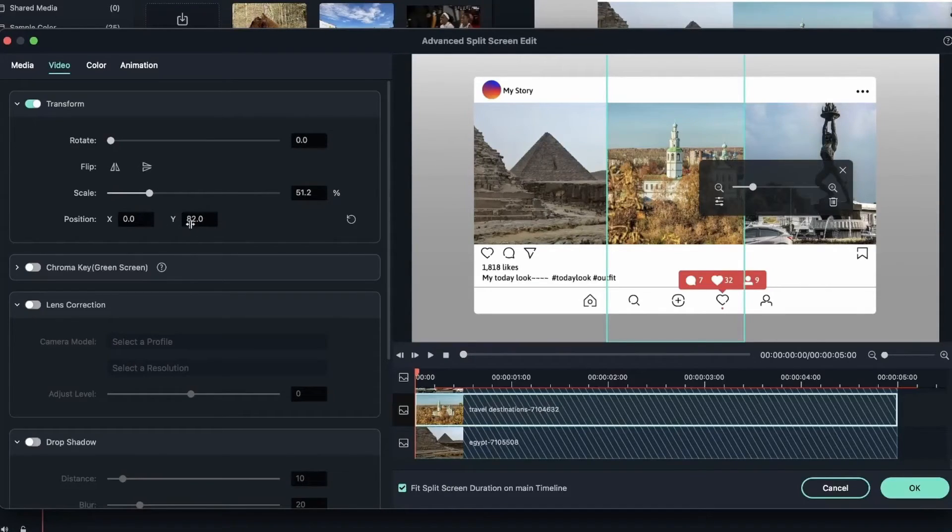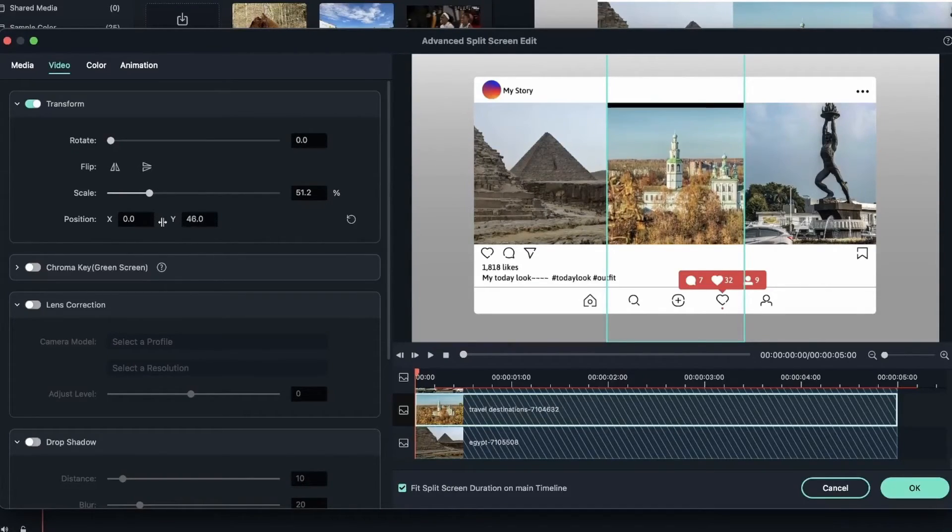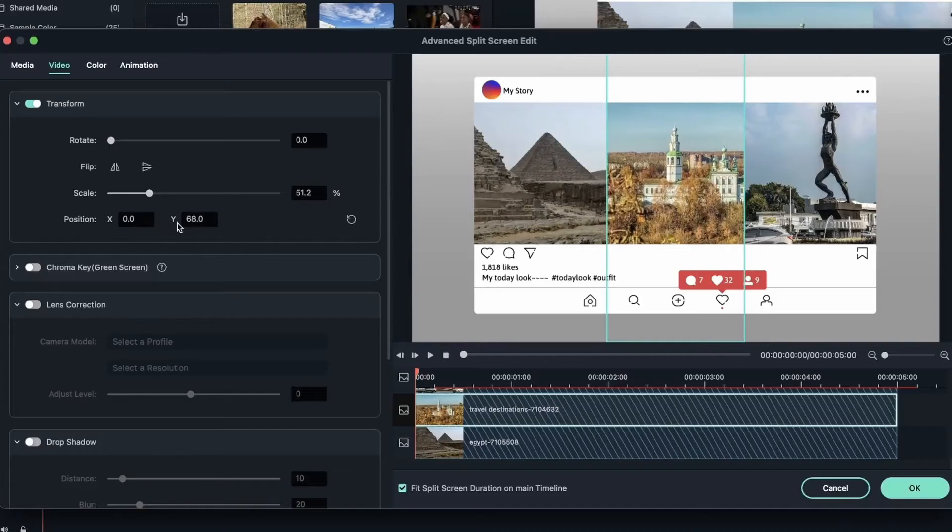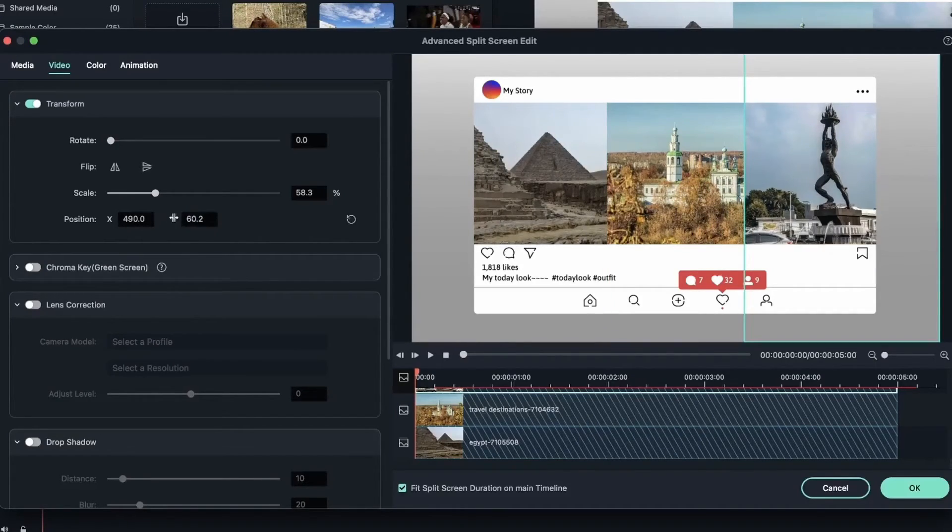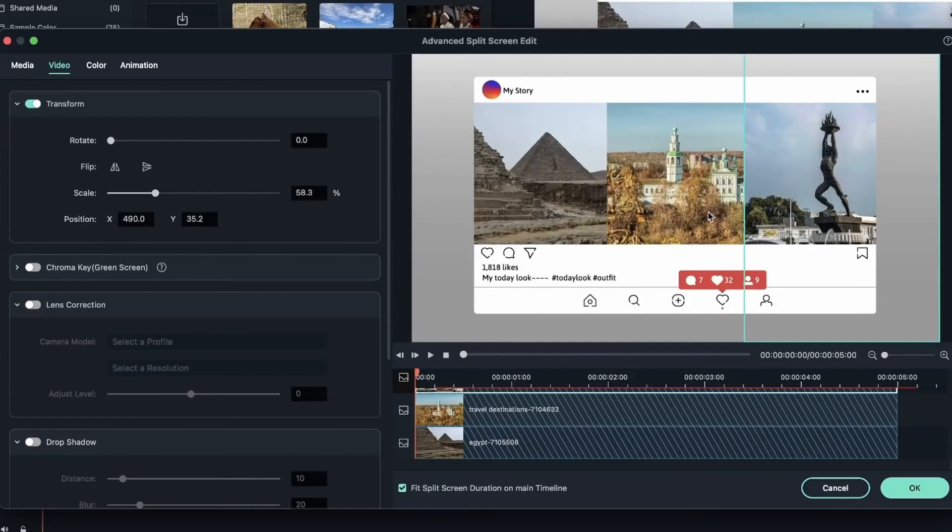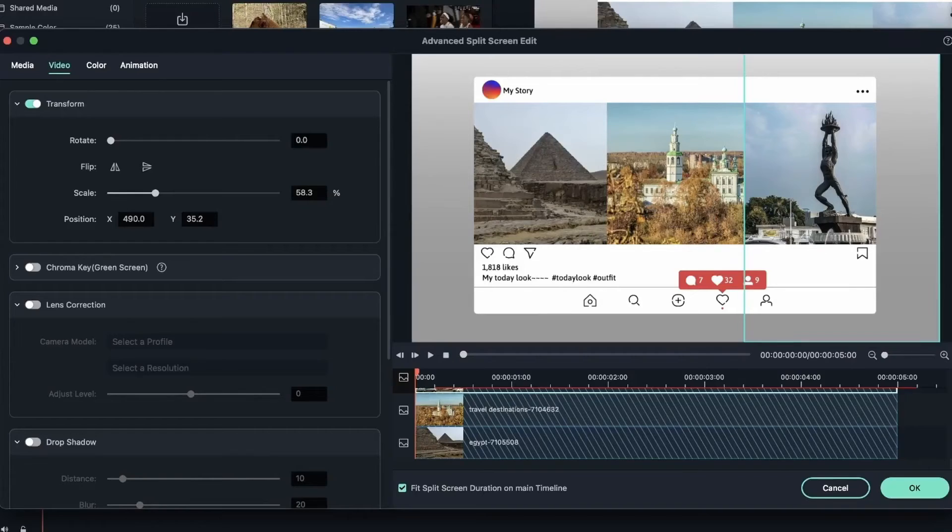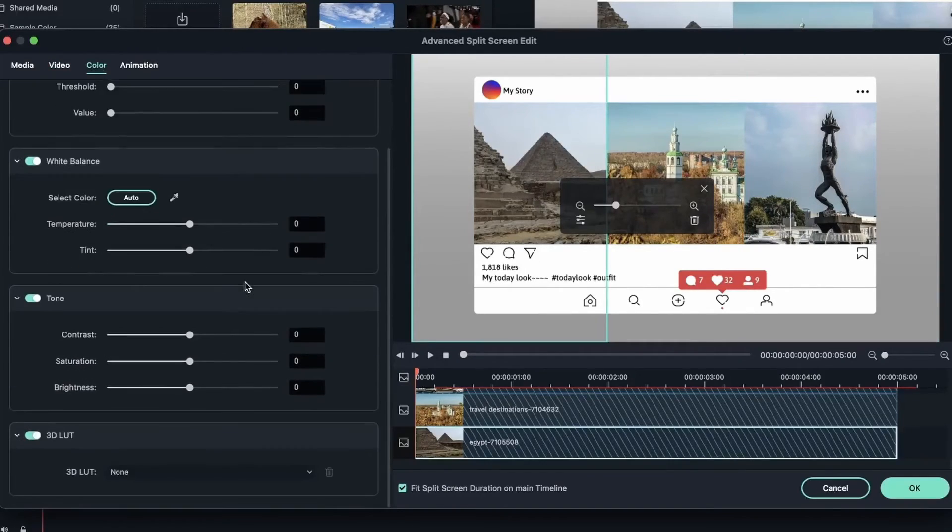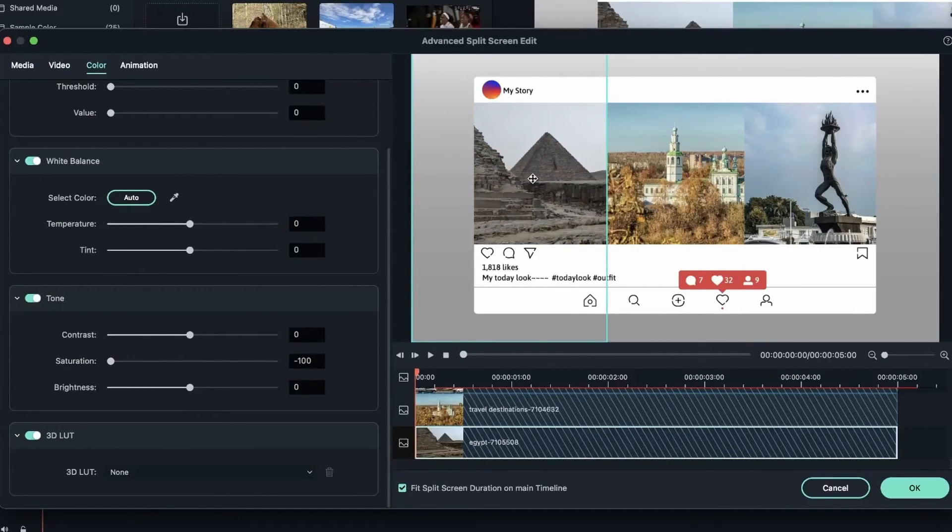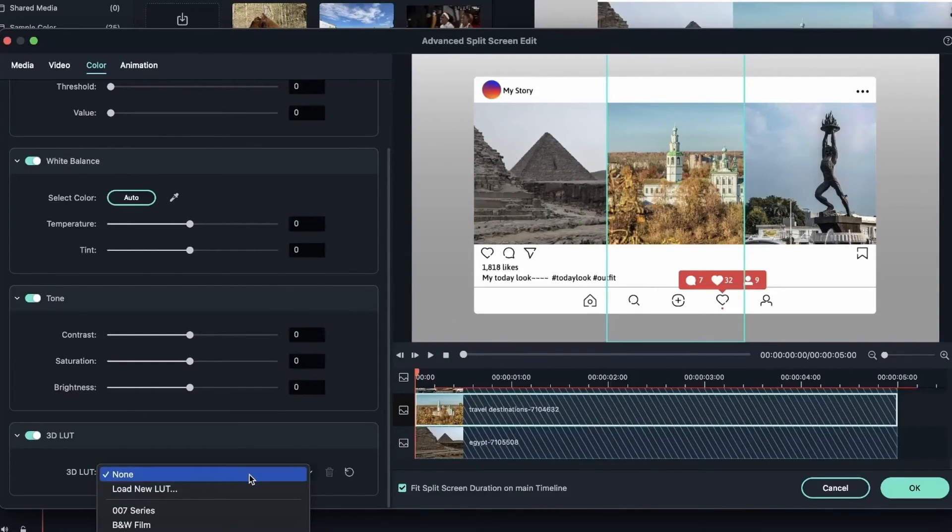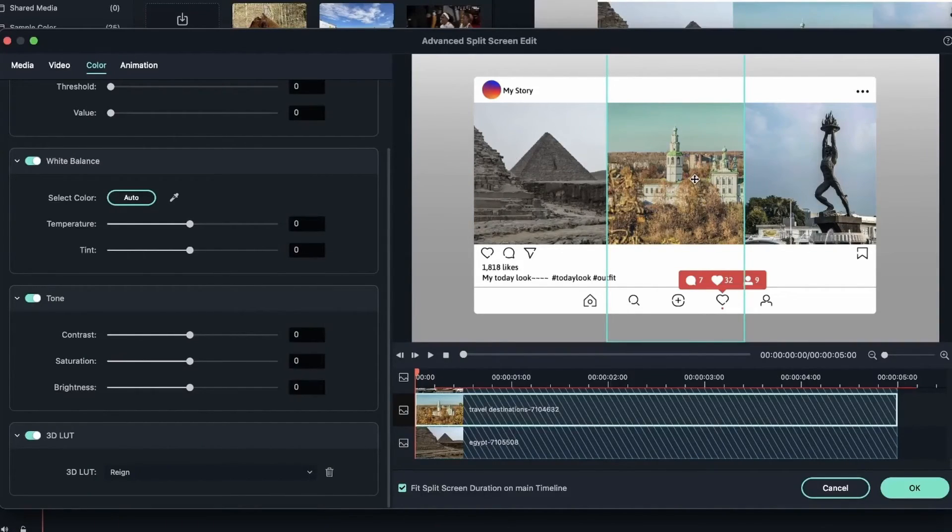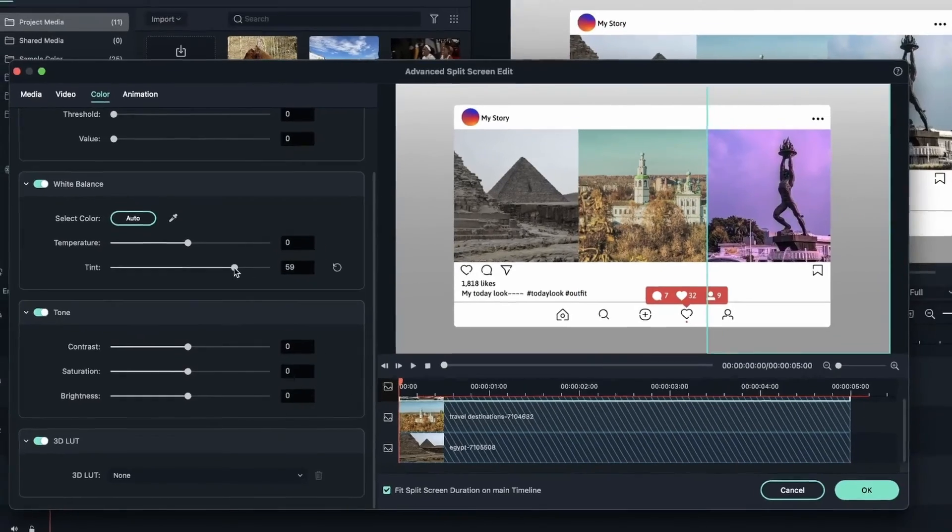And the same for this third image. Now I can go ahead and adjust the colors of these images. Let's head over to color this time. I'm going to make this image black and white. Head over to tone. Bring down the saturation. And now it's black and white. For the second image, I will get a 3D LUT. Let's try this. Got rain. And the third image, let's attempt to make it purple. Now I have my travel photos in one place.